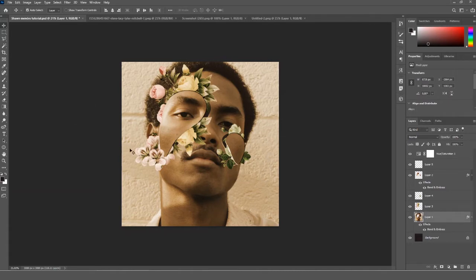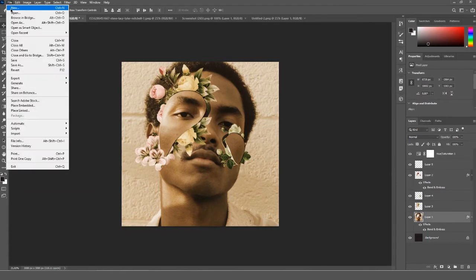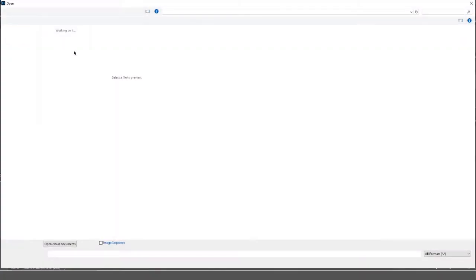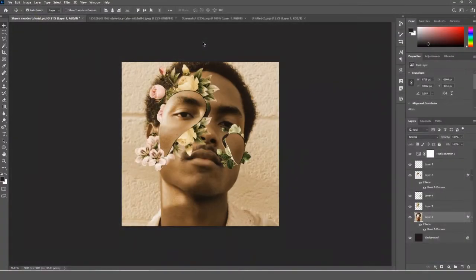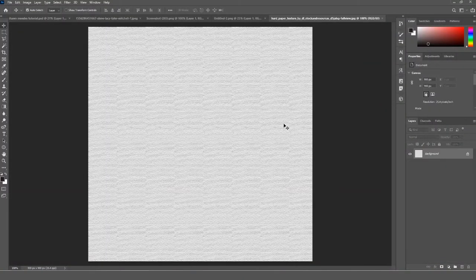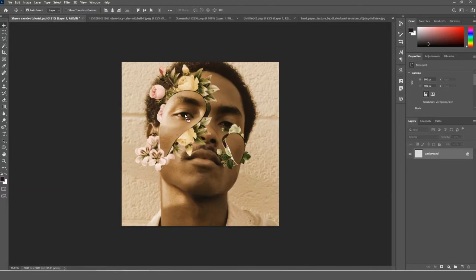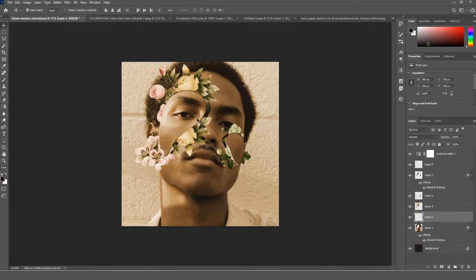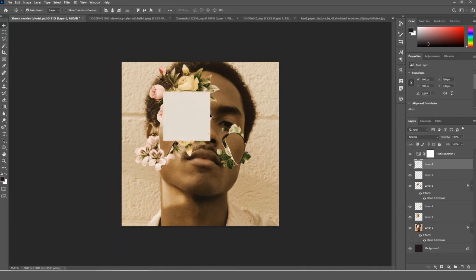Now we need to add a rough paper texture to the whole picture. I found the perfect texture image on Google. Click and drag it over to your project and make sure it's above all layers except the adjustment layer, then scale it up to cover the canvas.